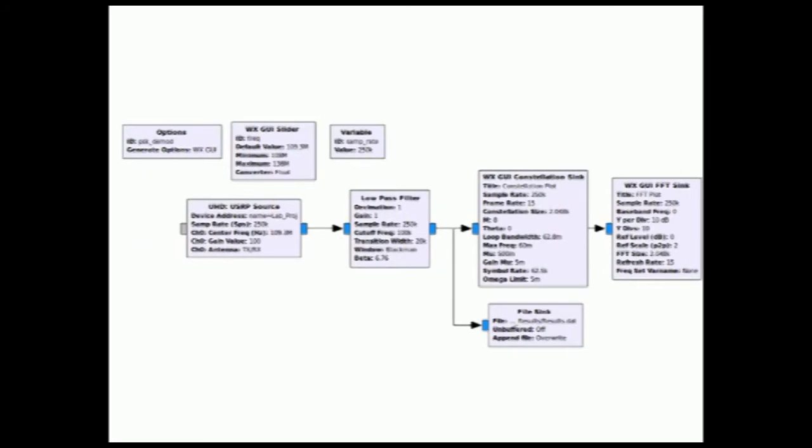The pre-processing is a simple process involving a Blackman window low-pass filter. The filter has a 100 kHz pass band and a 20 kHz transitional band.